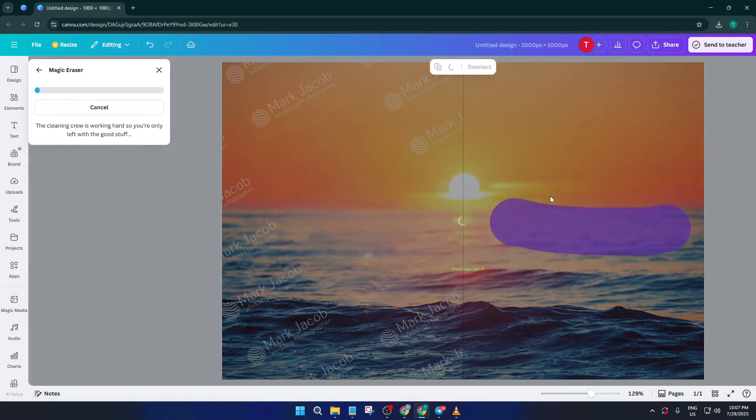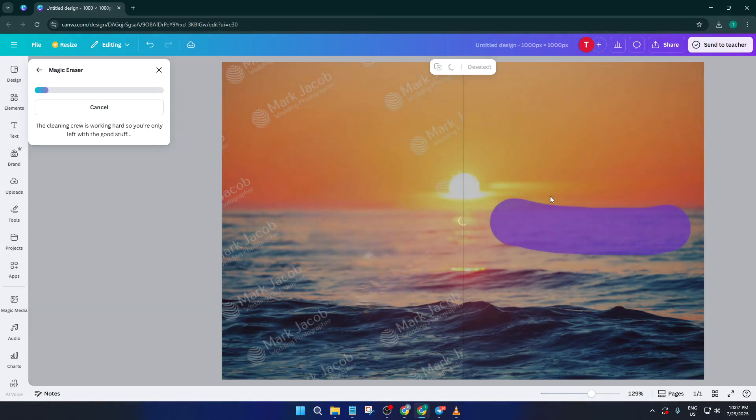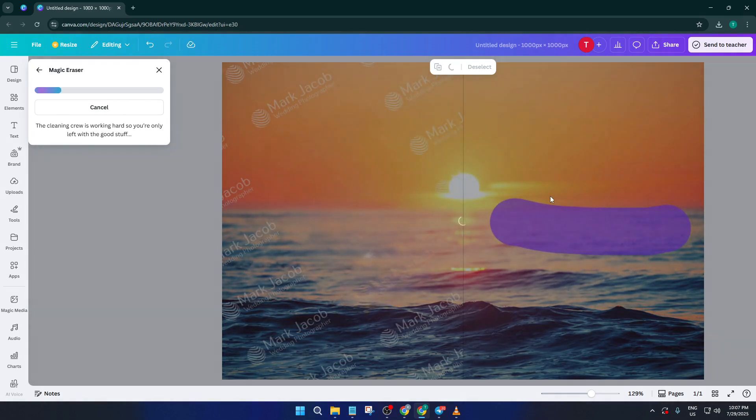And that's it, you've now got a clean, watermark-free image in just a few steps, and all without leaving Canva. Super easy, right?